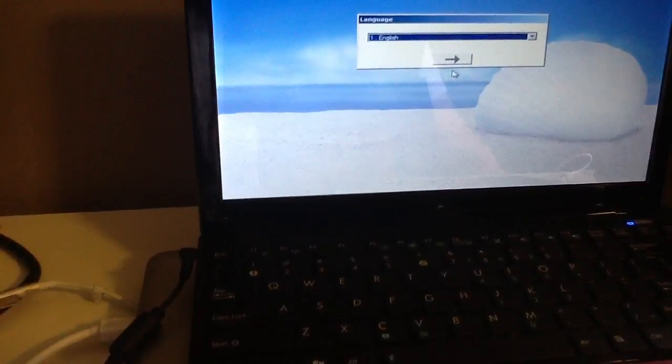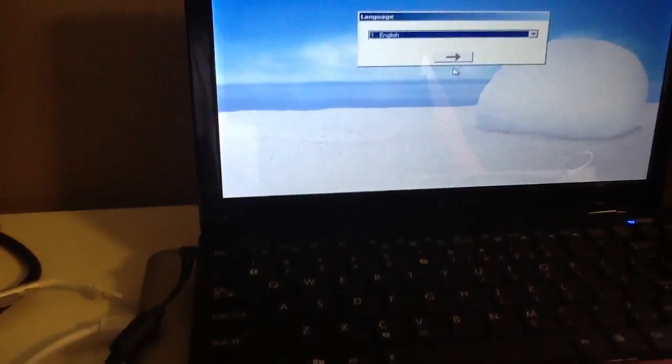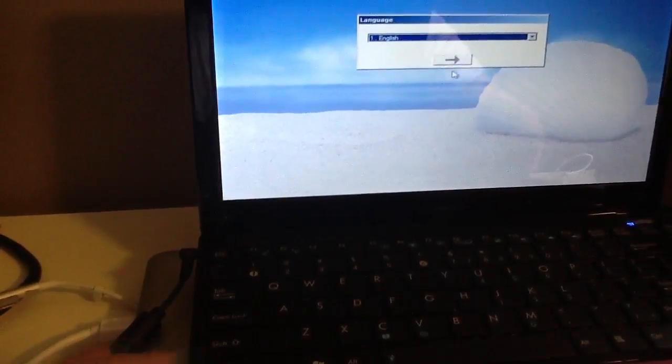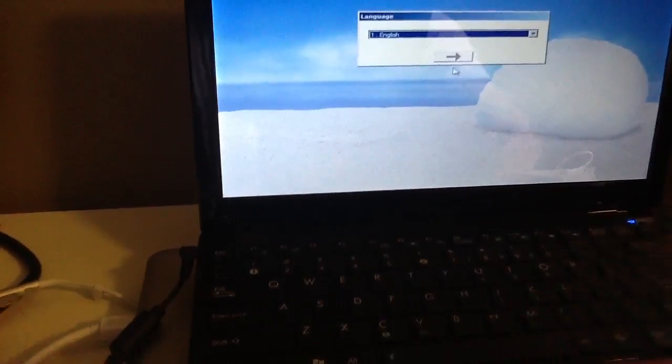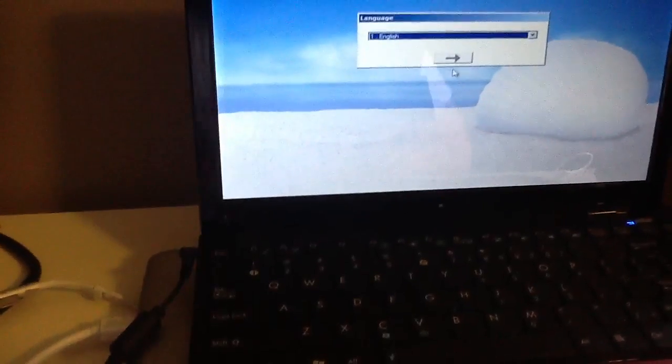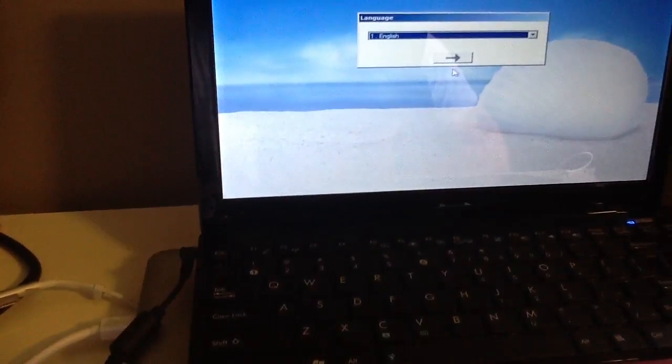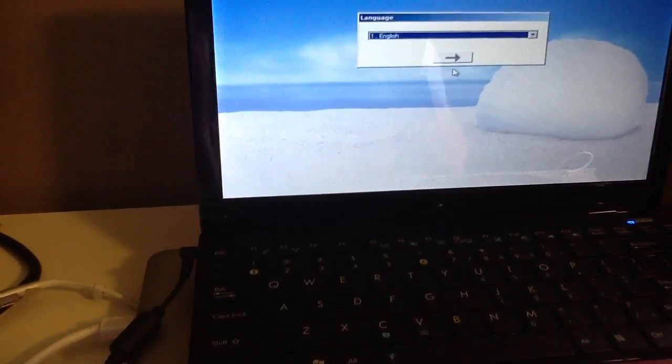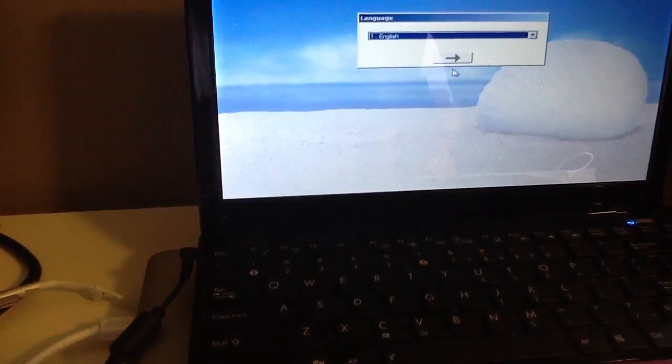And it will bring you to this screen. You choose your language, and it will run all through. Takes about 30 minutes and everything will become factory reset.